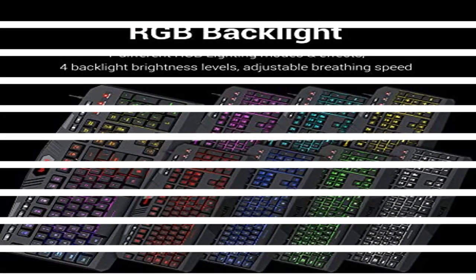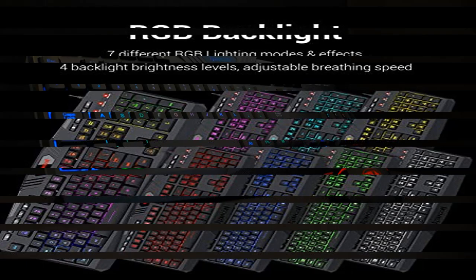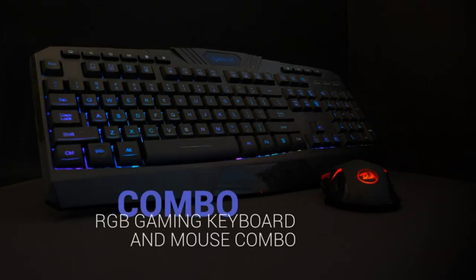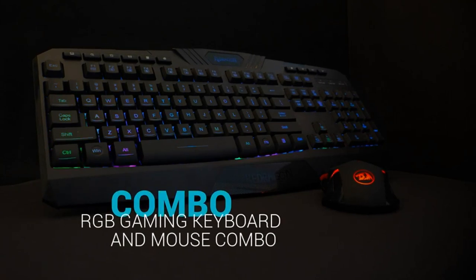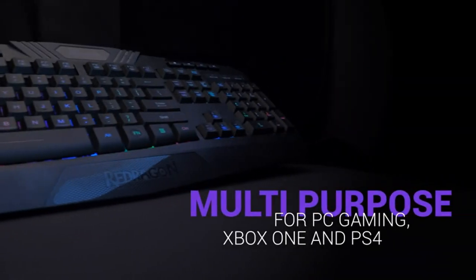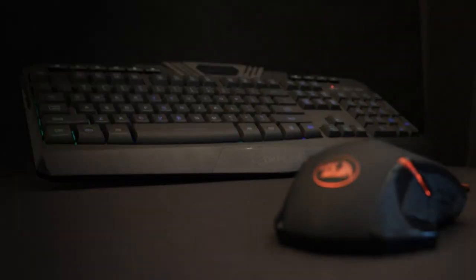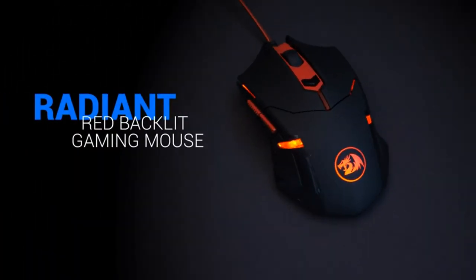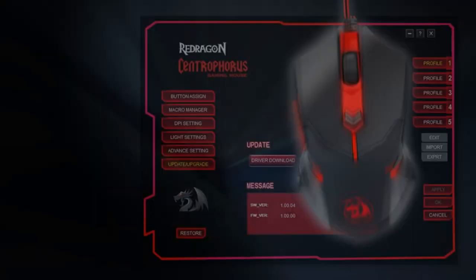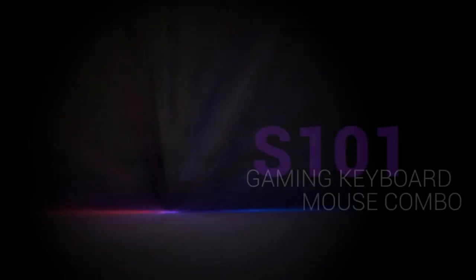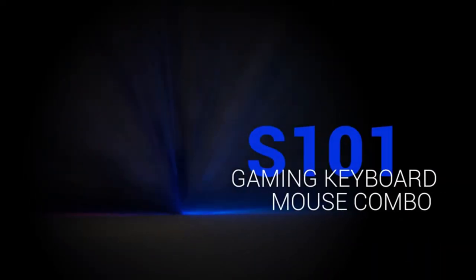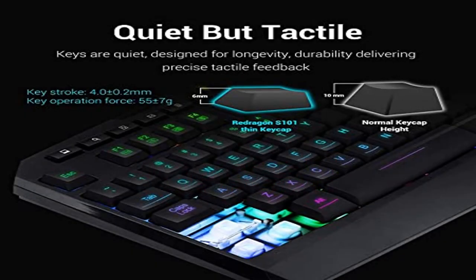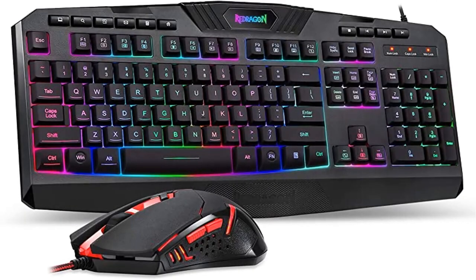Product four: Redragon S101 Wired Gaming Keyboard. PC gaming keyboard and gaming mouse combo includes Redragon RGB backlit computer gaming keyboard and RGB backlit gaming mouse, all in one PC gamer value kit. Fantastic for gamers. New improved version: RGB backlit gaming keyboard with seven different RGB lighting modes and effects, adjustable backlight brightness levels, adjustable breathing speed. The keycaps offer clear uniform backlighting. Windows key can be disabled for gaming.